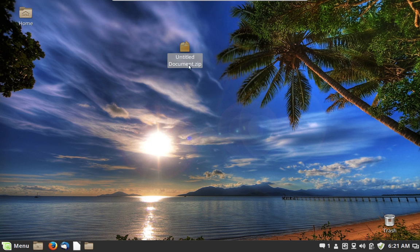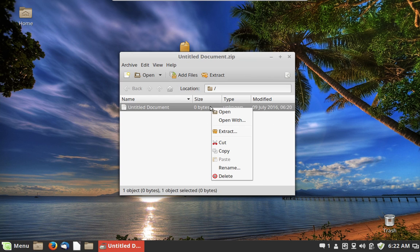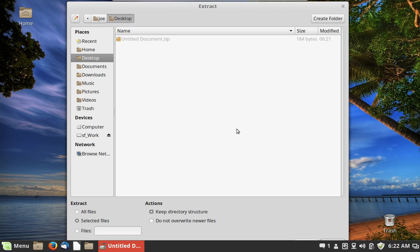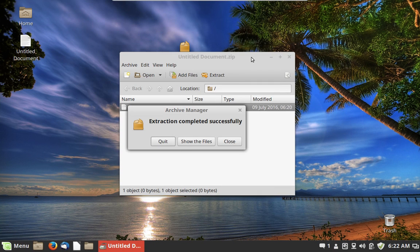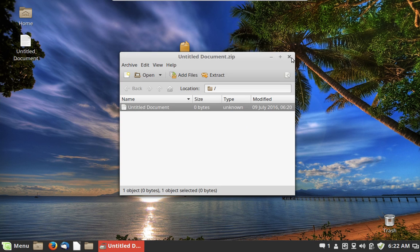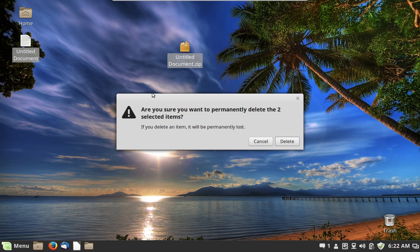If you receive a ZIP file and want to look into it, all you have to do is click on it and Archive Manager will open. Then you choose to extract it, it asks where to put the file — we'll put it back on the desktop — click Extract, and the file reappears on the desktop. That's how it works. It's important to know in case you ever have to deal with any sort of archive file.